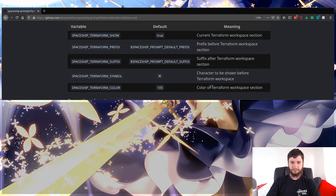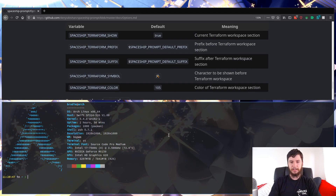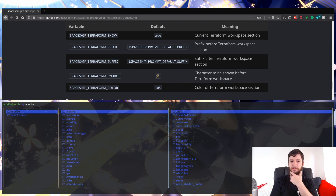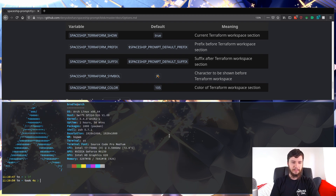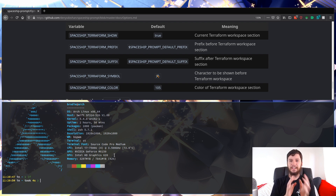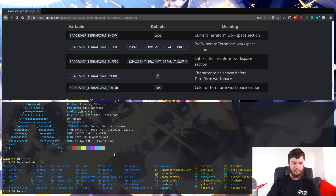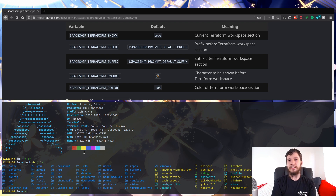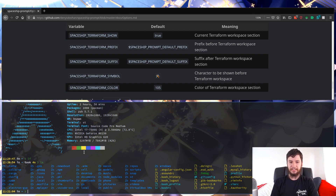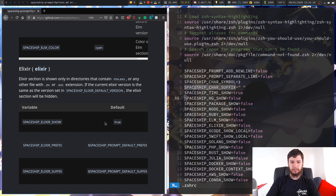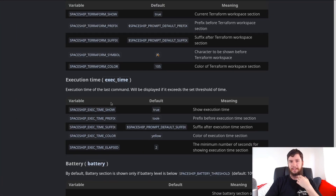I do have execution time enabled. If I open something like lf, leave it open for a couple of seconds, quit out, it says it took four seconds to run. Obviously with something that takes up the whole terminal it's not an exact time, but if you run something on a larger file it'll tell you how long it took. It goes by seconds so if it's less than a second it won't show anything, but I think it's a nice addition.